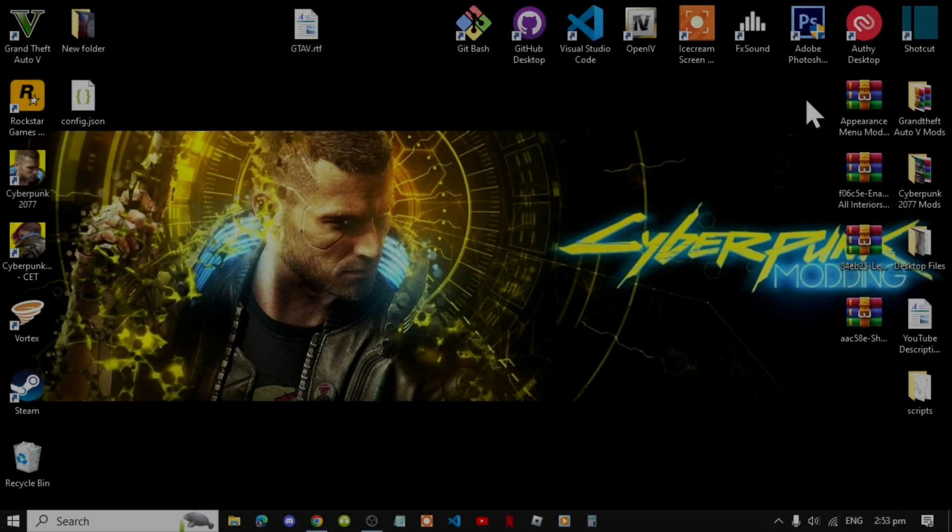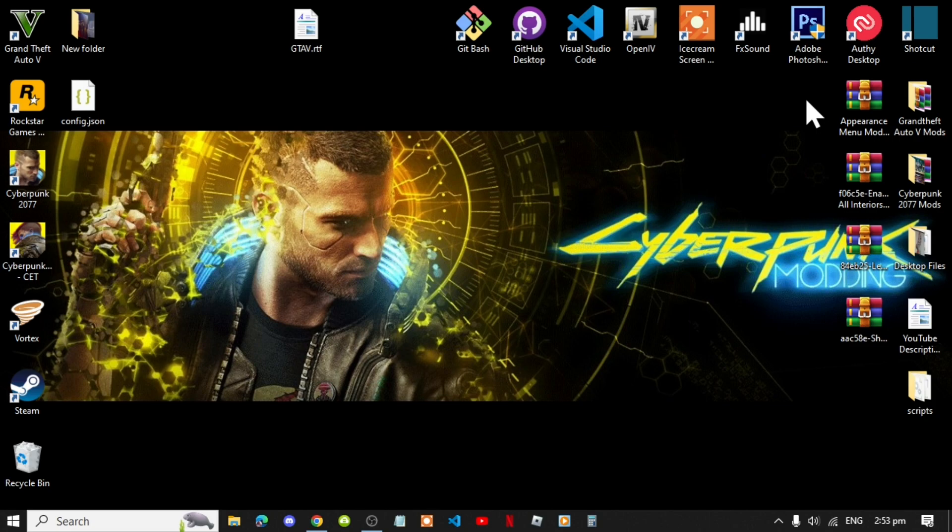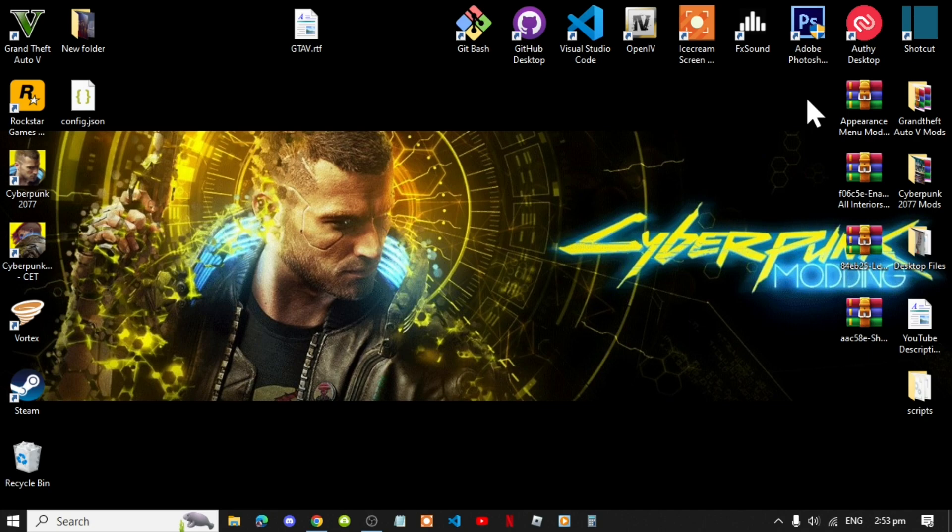Welcome back everybody. I hope you do enjoy the mod, it's an awesome mod. Now this mod is really easy to install and really easy to use, so you cannot go wrong with this mod.